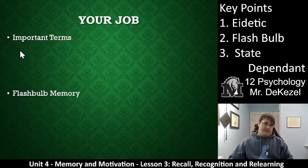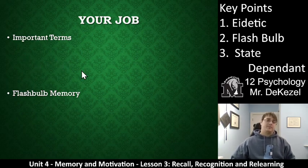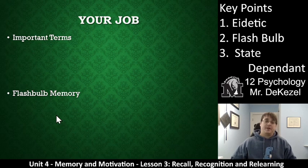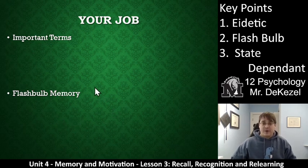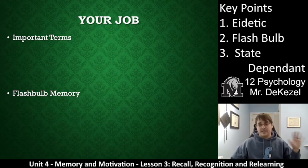Your job includes important terms and an assignment about a flashbulb memory. If you have questions, please let me know. Thanks so much for watching, everyone, and I will see you soon.